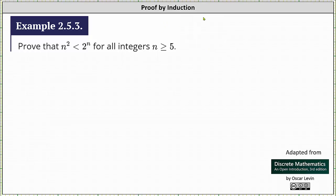We want to use mathematical induction to prove that n squared is less than 2 to the power of n for all integers n greater than or equal to 5.